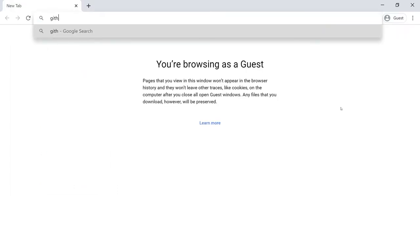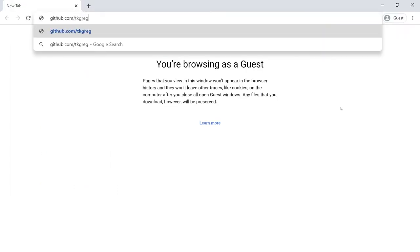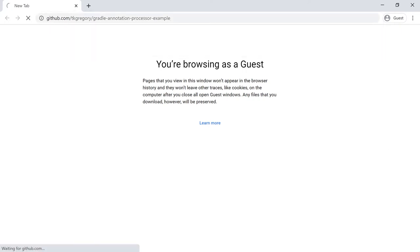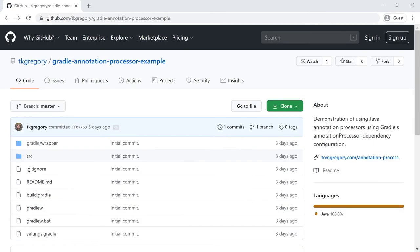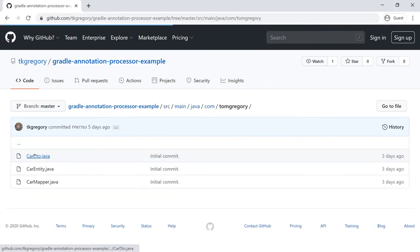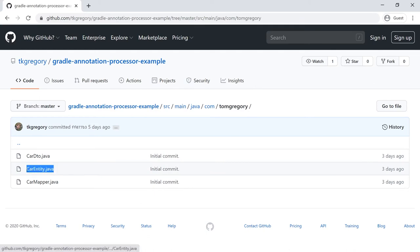We'll use this GitHub repository which is at github.com/tkgregory/gradle-annotation-processor-example and I'll put a link in the description. It includes everything you need to get up and running with this example including the car entity and car DTO classes.